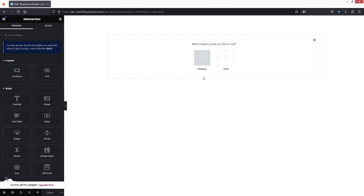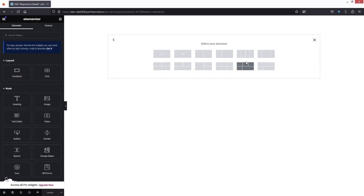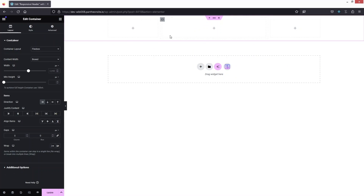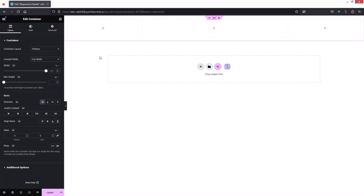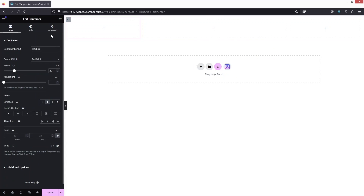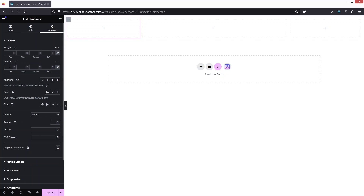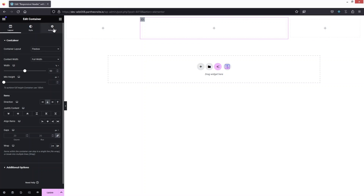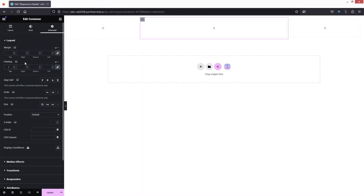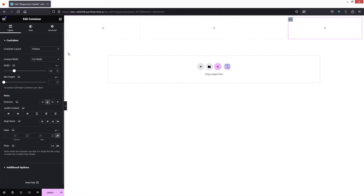Let's click on Add Container, click on Flexbox, and go with a three-column structure. The first thing we need to do is change the content width to full width, and after that we need to change the value of padding to zero. This applies to the first column, the second column, and the last column.